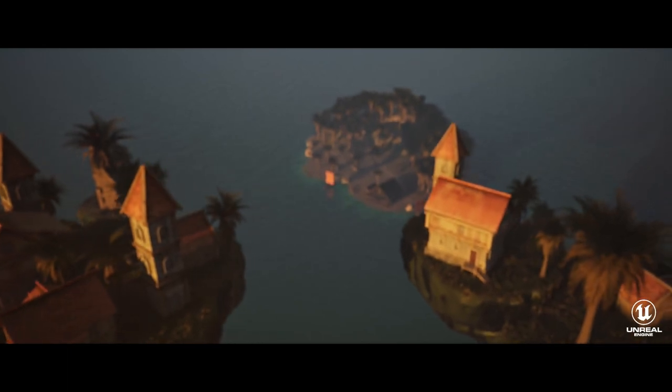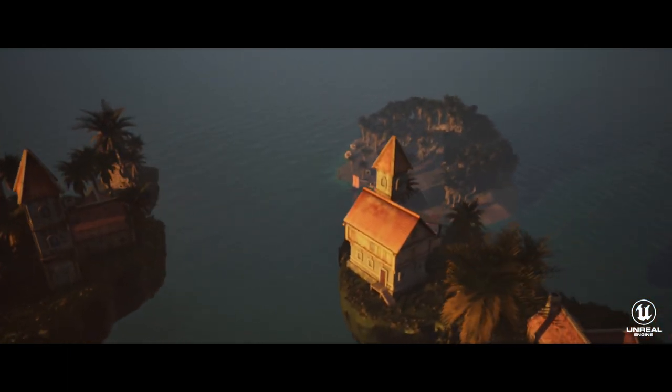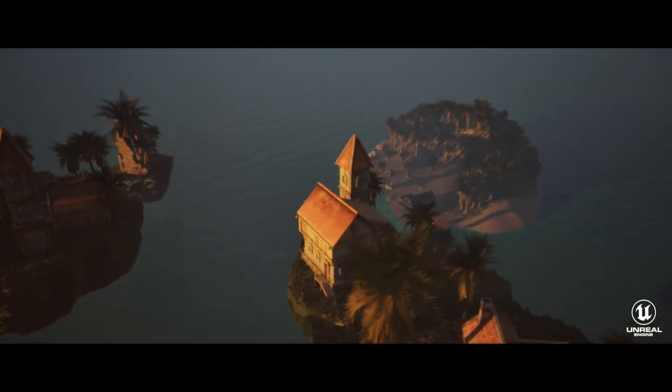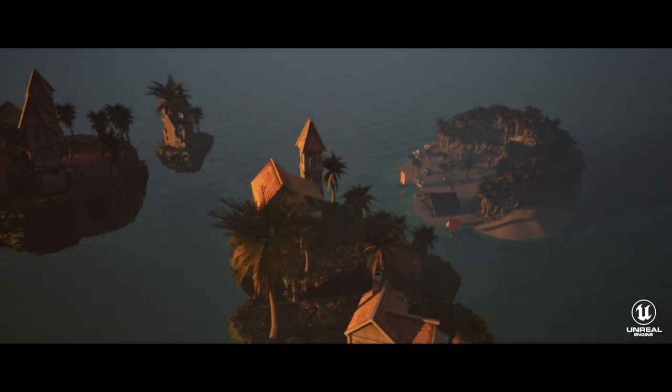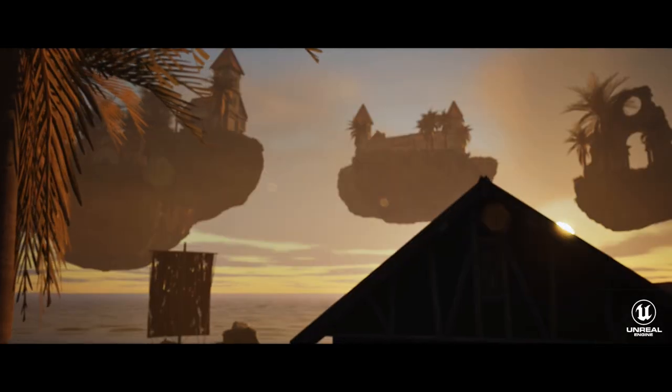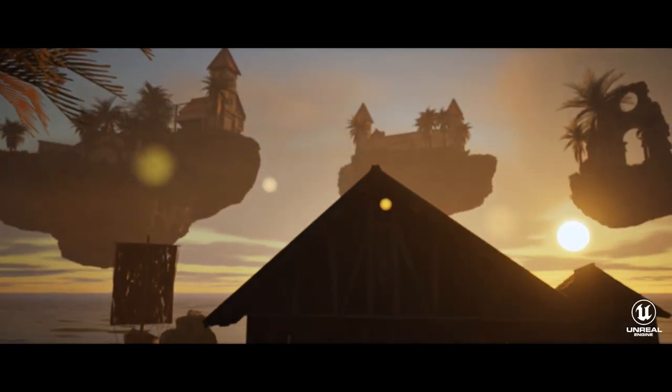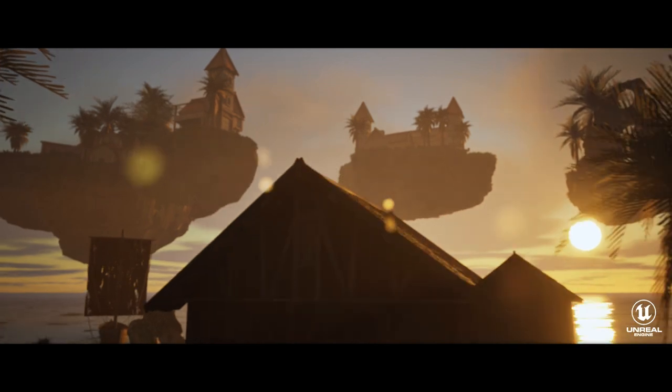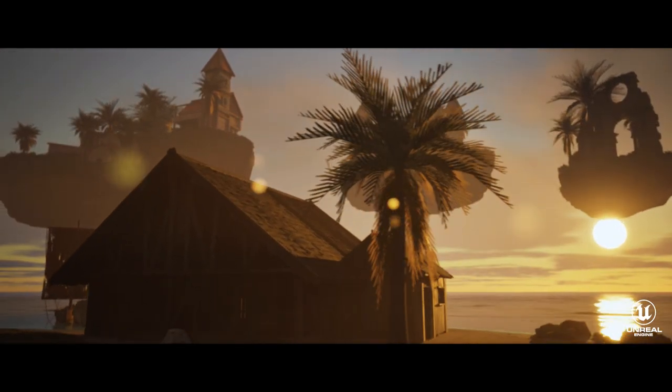Welcome to this tutorial on creating an island in Unreal Engine 5.3 using the Waterbody Ocean plug-in. In this tutorial, we will cover the basic steps to design a beautiful island surrounded by realistic water. Let's get started.